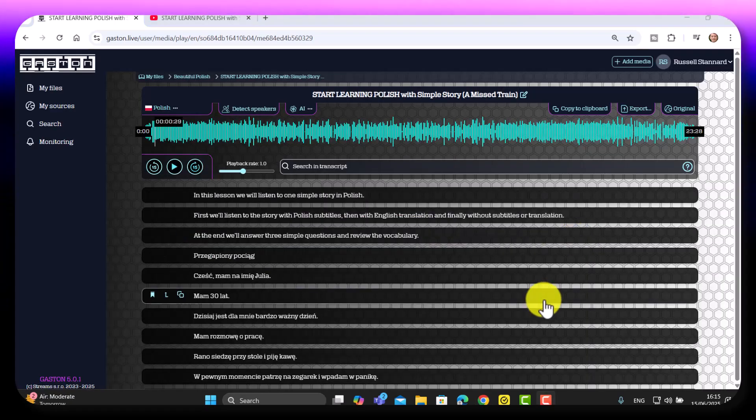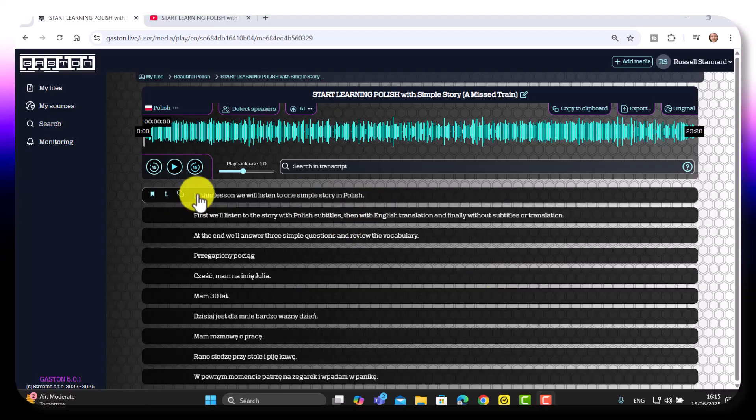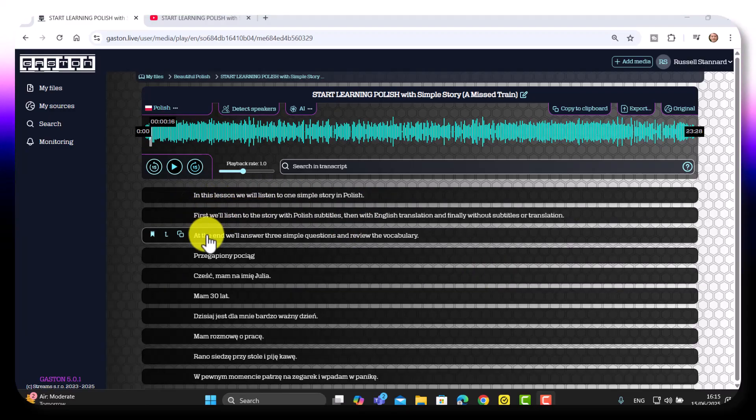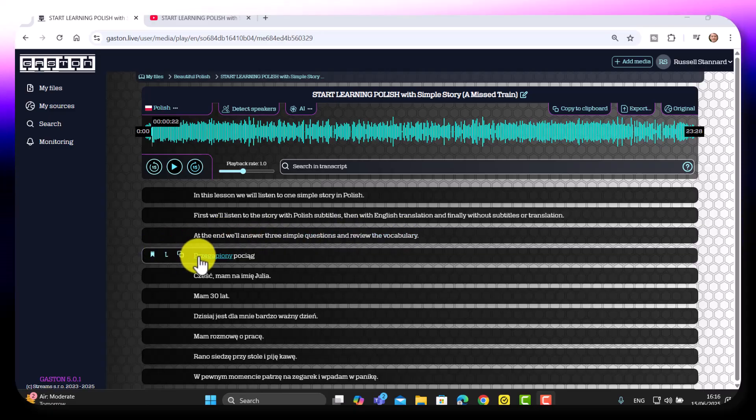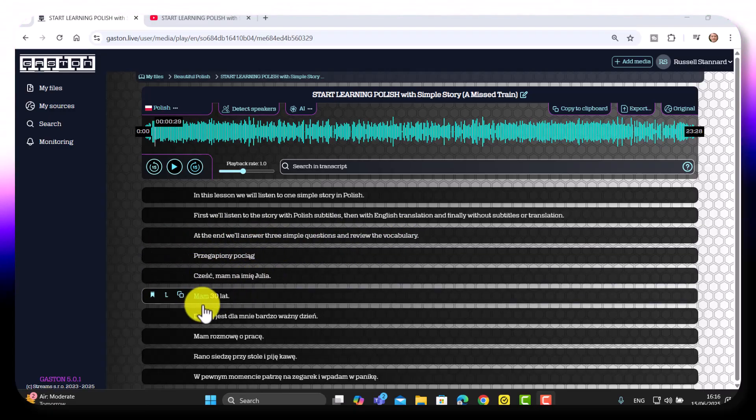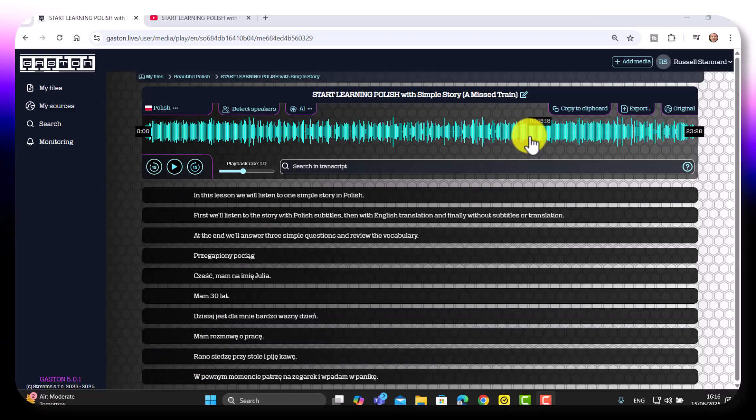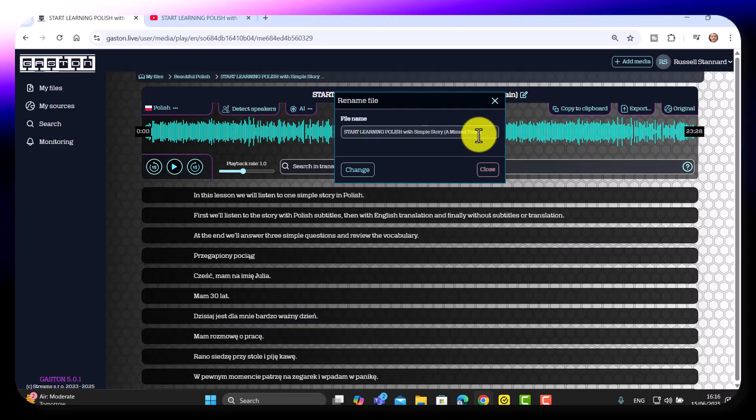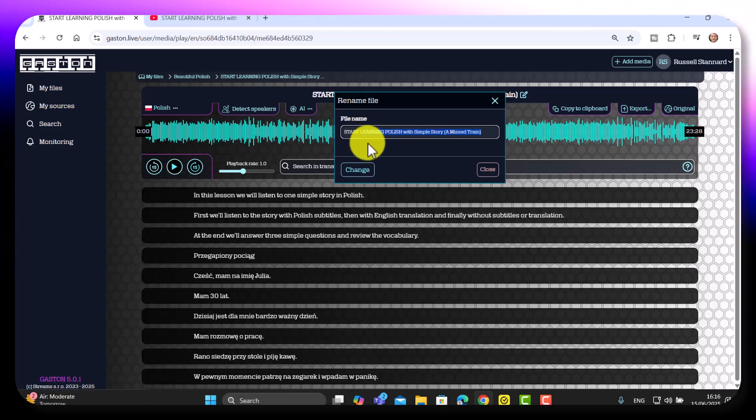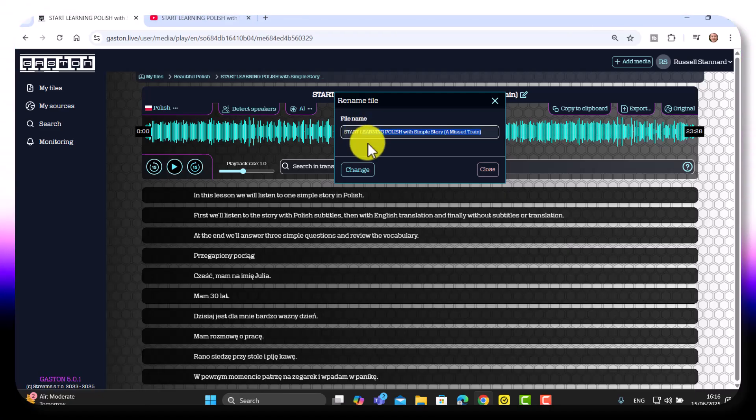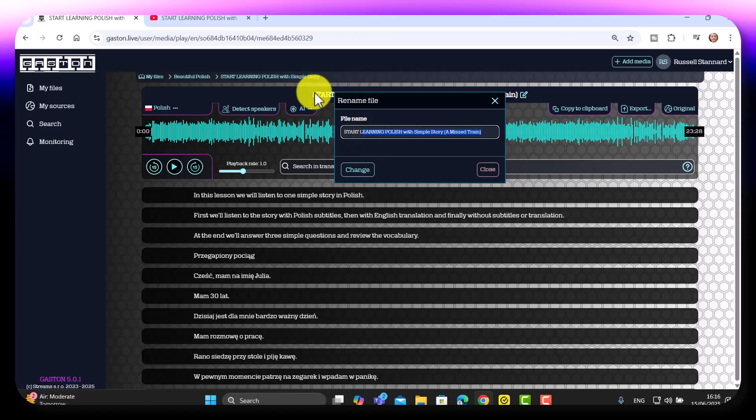So there we are. The transcription's all done. And notice that it's done that really well. So it's done the first little bit there in English because the first part of the video is in English. And then once it jumps into Polish, I've now got the Polish transcription. Also, if you want to change the title, you can just click up here and give it a new title if you want to do that. Fabulous tool. Highly recommend that you try that out.